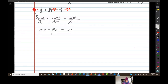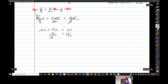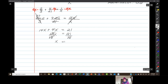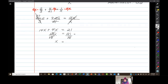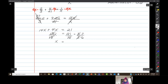So 14x plus 4x is 18x, equals 21. Divide by 18 and divide by 18 — that leaves me with x. Now I want to make sure this is in lowest terms. I can just do this with small numbers by hand: the 3's cancel and you're left with seven-sixths.